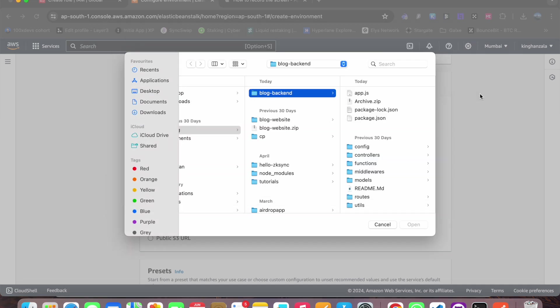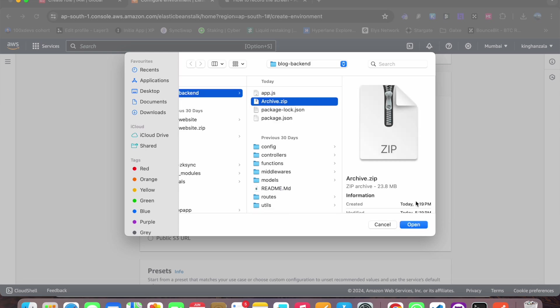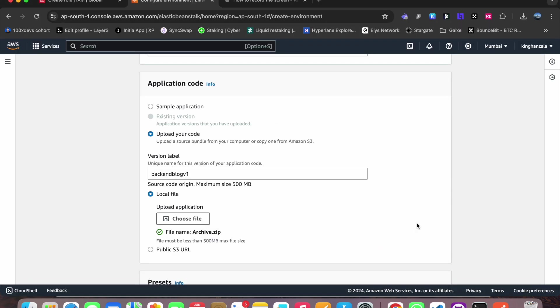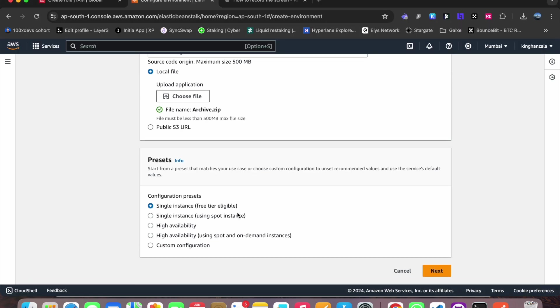After compressing, if you can see, I will select this. Now I will click on next.